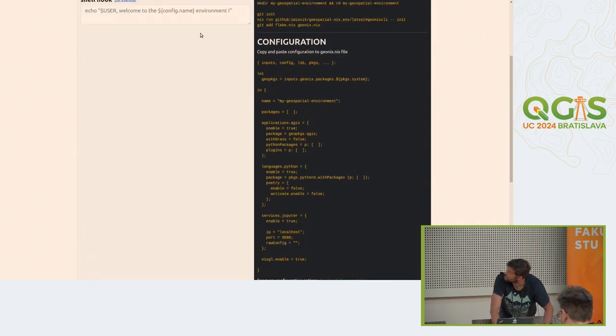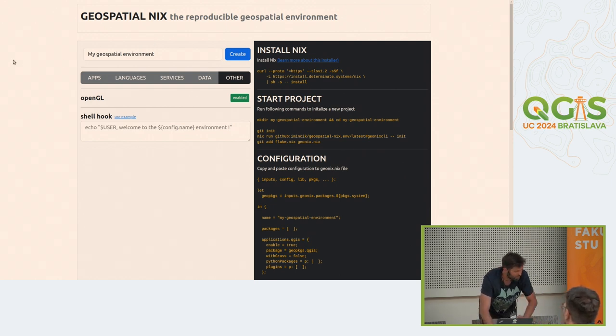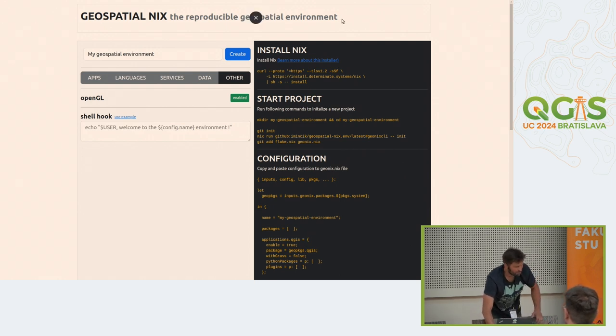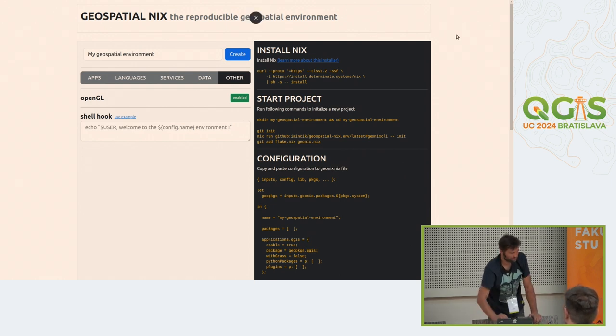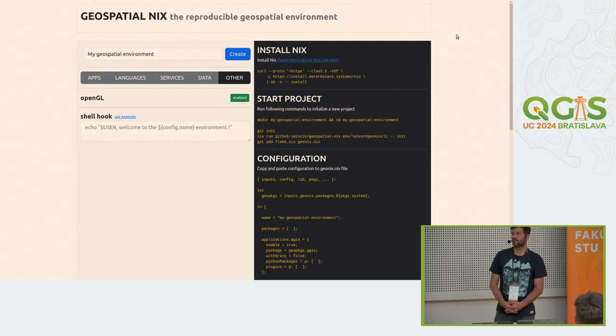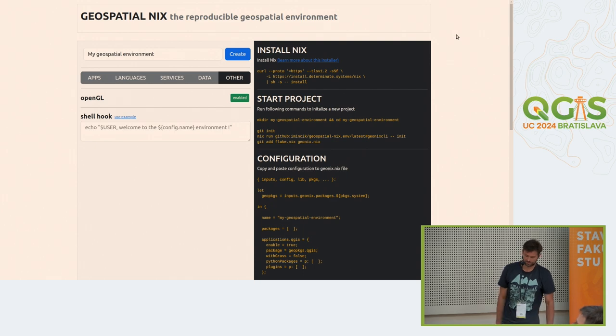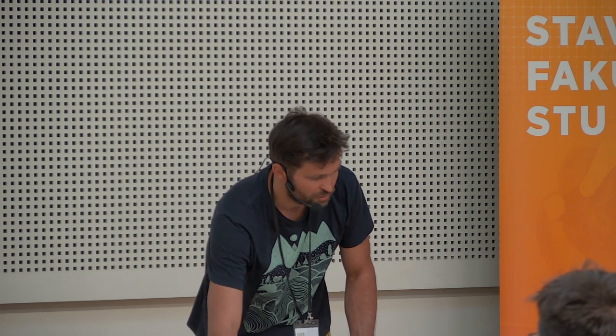The last thing I want to point you to is documentation. We are the Nix geospatial team — you can find us on nixos.org in the community section. We have a Matrix channel, and there's nix.dev documentation where you can find useful instructions on how to run Nix. Thank you very much for your attention.